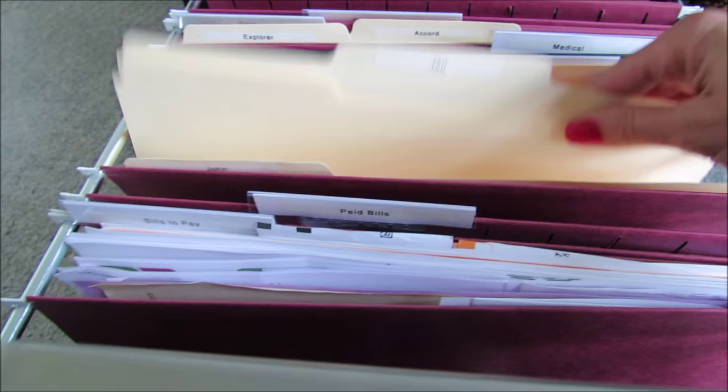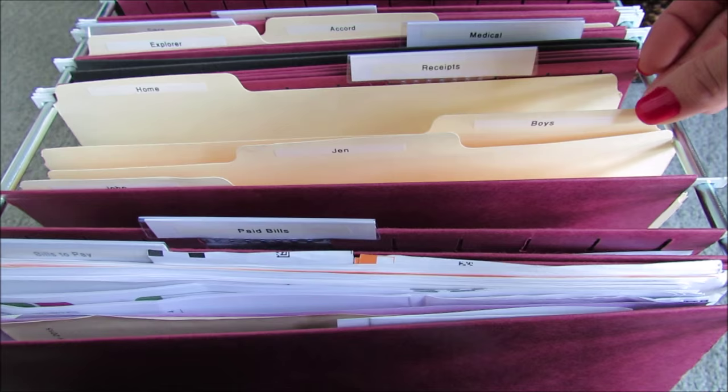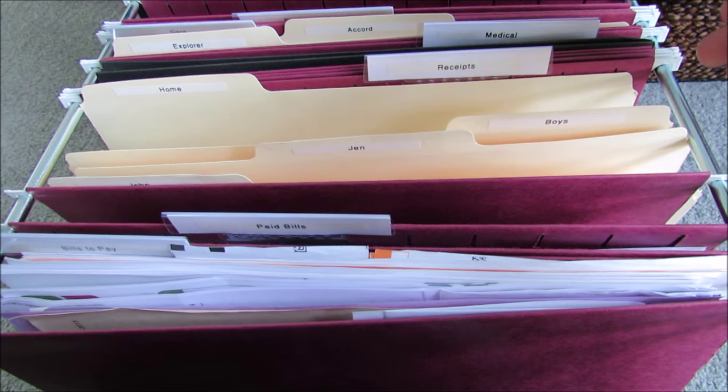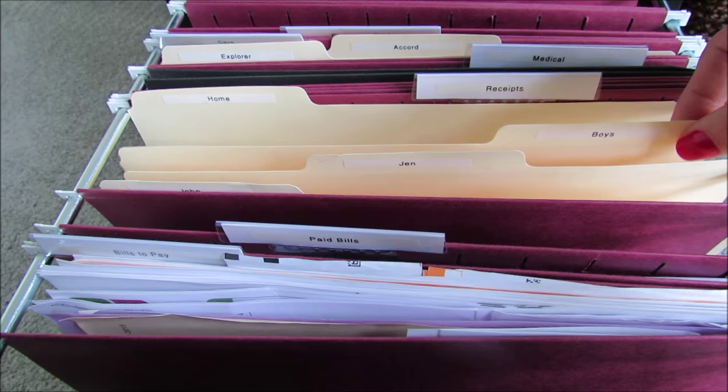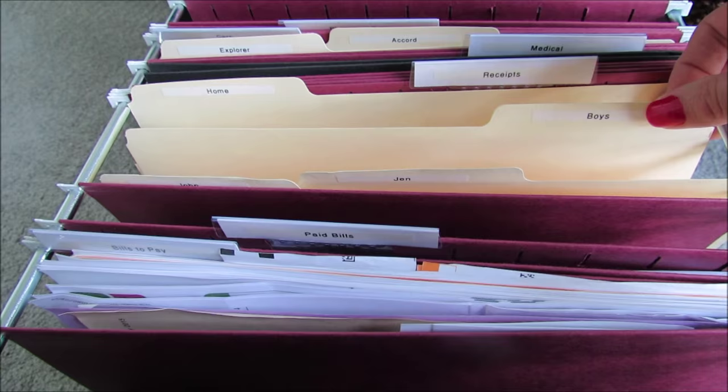I have one file folder for my boys. You could do separate ones for your children, but honestly, because I have two boys and we order clothes online a lot, I'm usually ordering stuff for both of them at the same time, so it's on the same receipt. So it just makes sense for me to put them together.